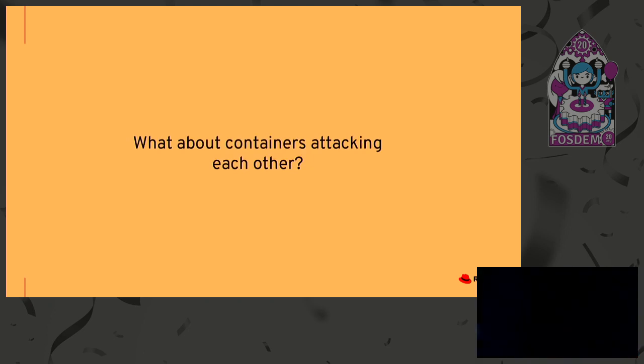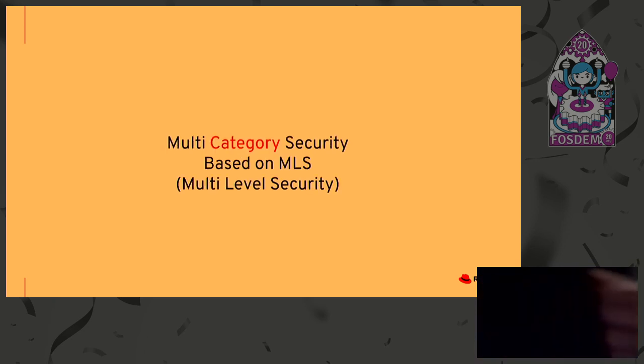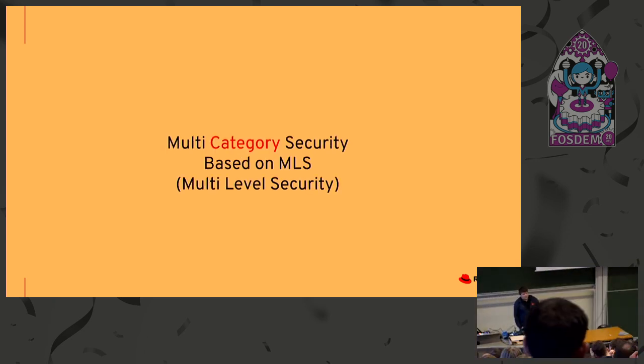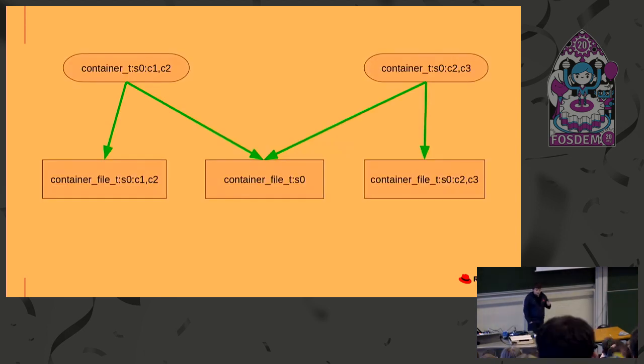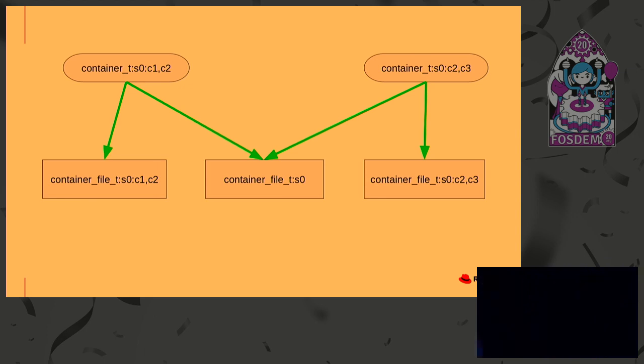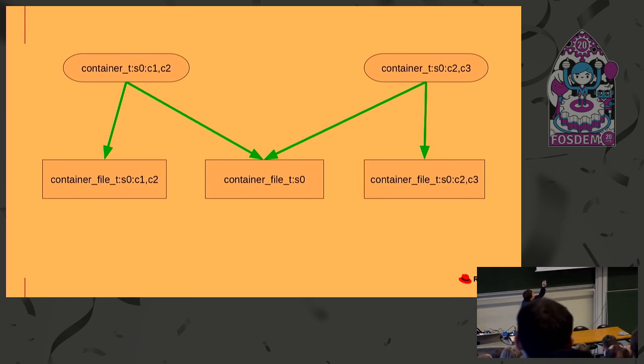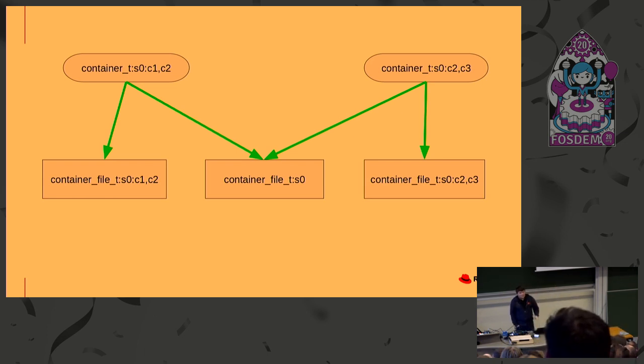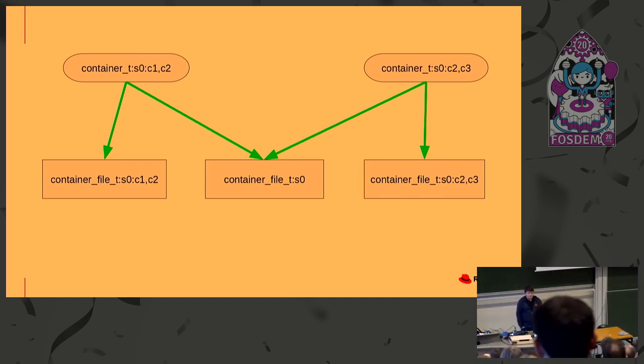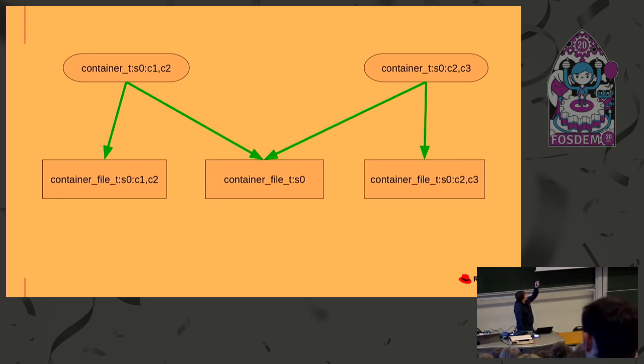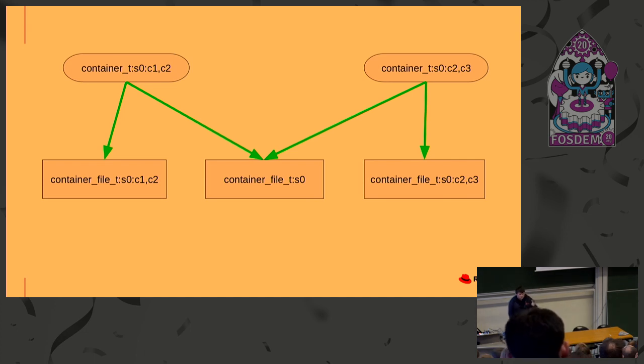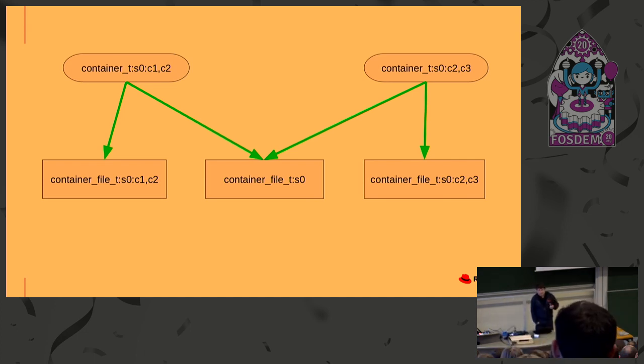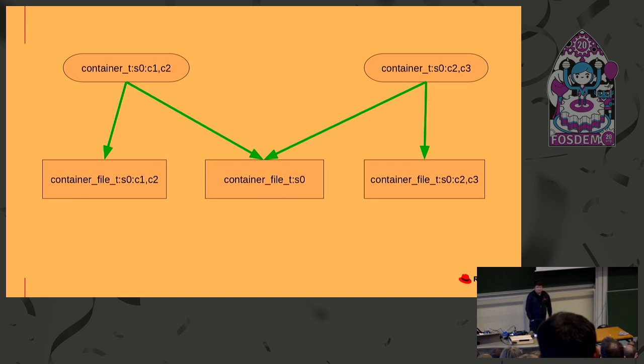What about containers attacking each other? For this, we have also a solution and it's multi-category security, which is part of multi-level security. So, this is the way how it works with MCS. We have two containers. Both of them have same SELinux label, which is container_t, but the categories are different. First one has categories c1 and c2. Second one, categories c2 and c3. In the middle, there are three files with same SELinux type, which is container_file_t. And as we can see, following container can access this file because c1 and c2 is subset of c1 and c2. What is interesting, that a file in the middle doesn't have any category and empty set is also subset of c1 and c2. And same situation for c2 and c3. So, this is the way how we are isolating containers between each other.